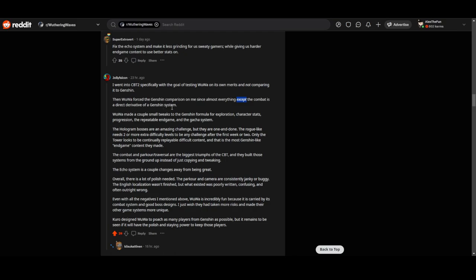Wuthering Waves made a couple small tweaks to the Genshin formula for exploration and characters that progress in the repeatable endgame and the gacha system. The hologram bosses are an amazing challenge, but they are one and done. The roguelike needs two or more extra difficulty levels to be endgame.